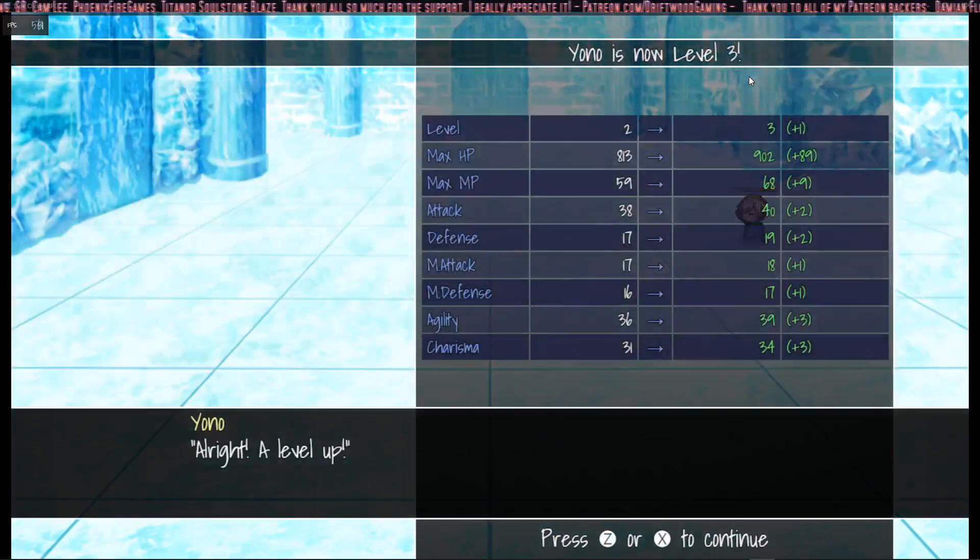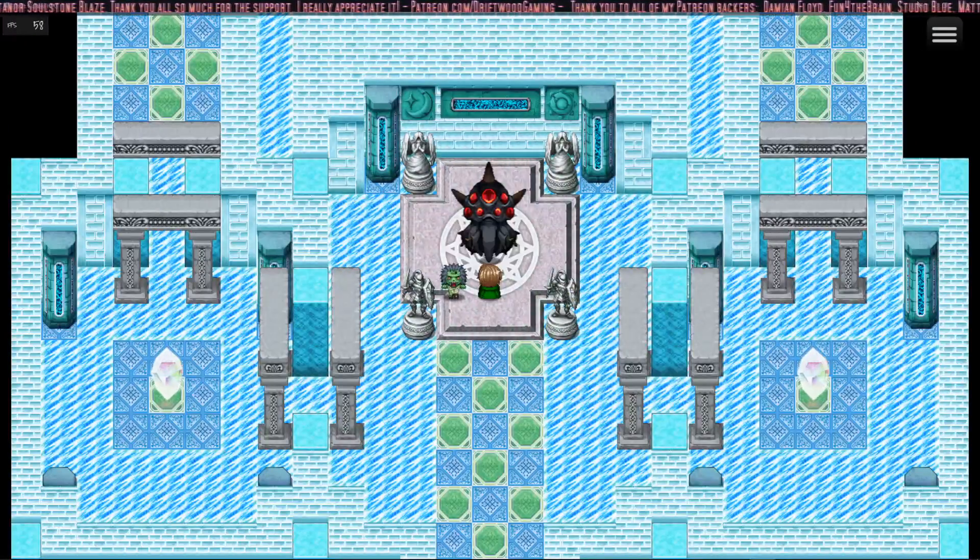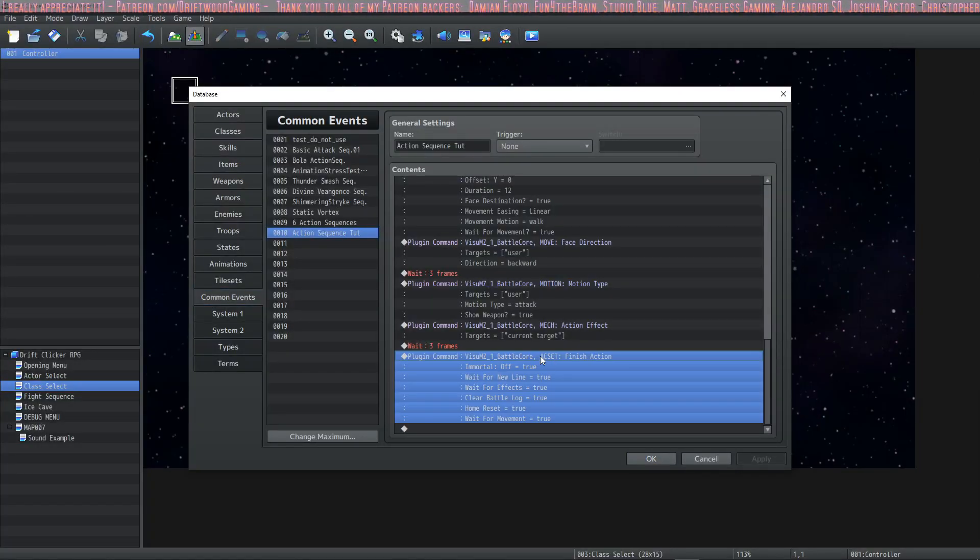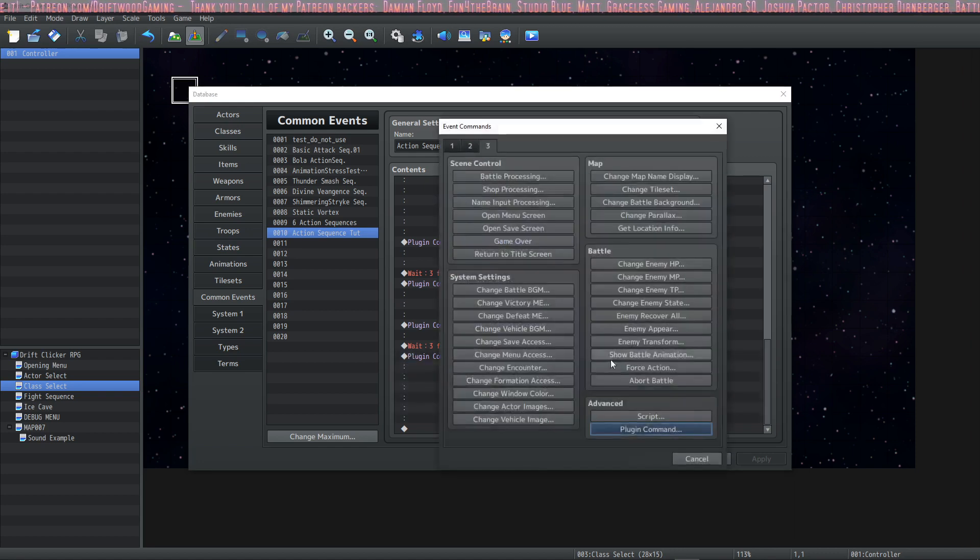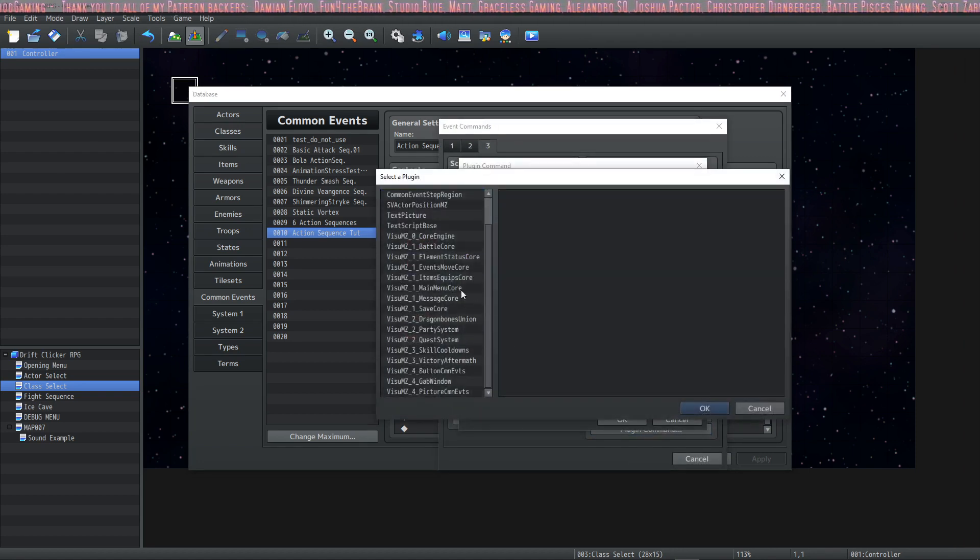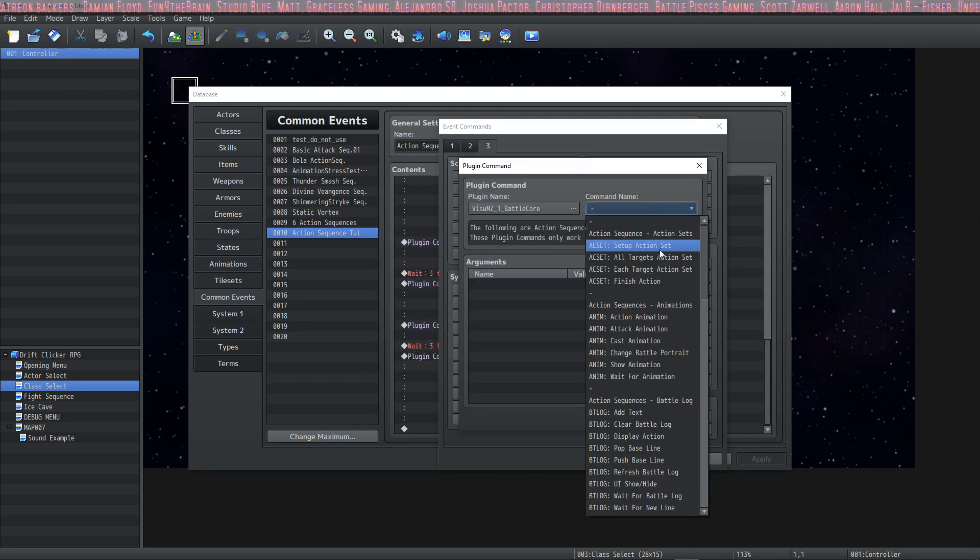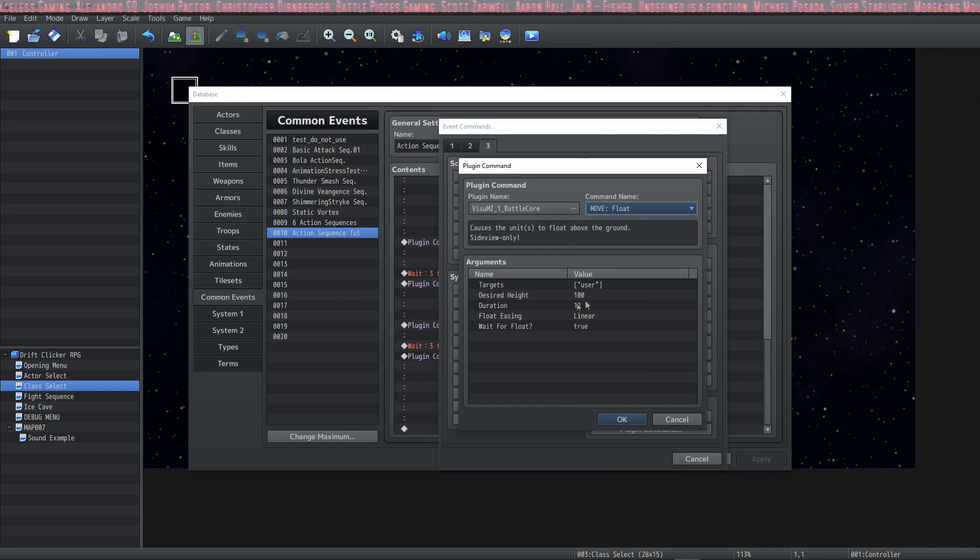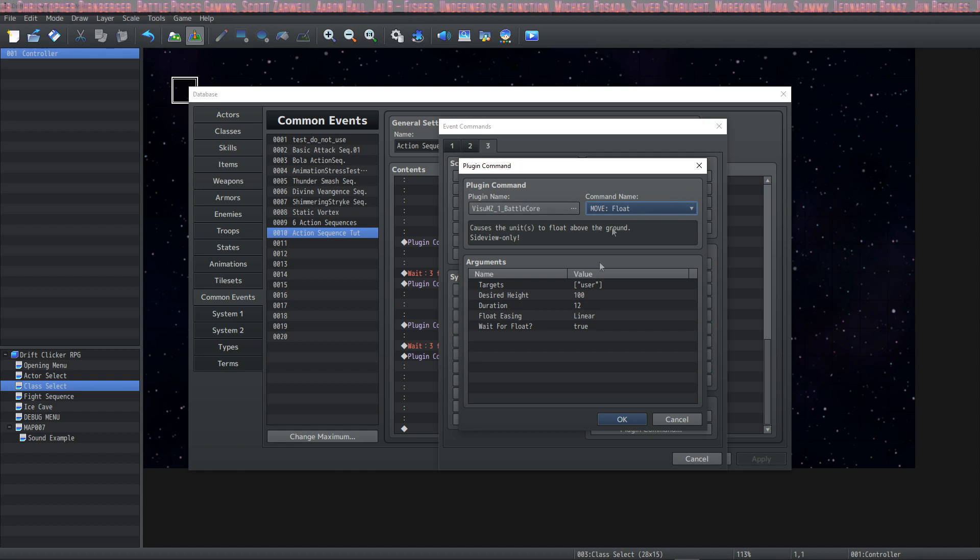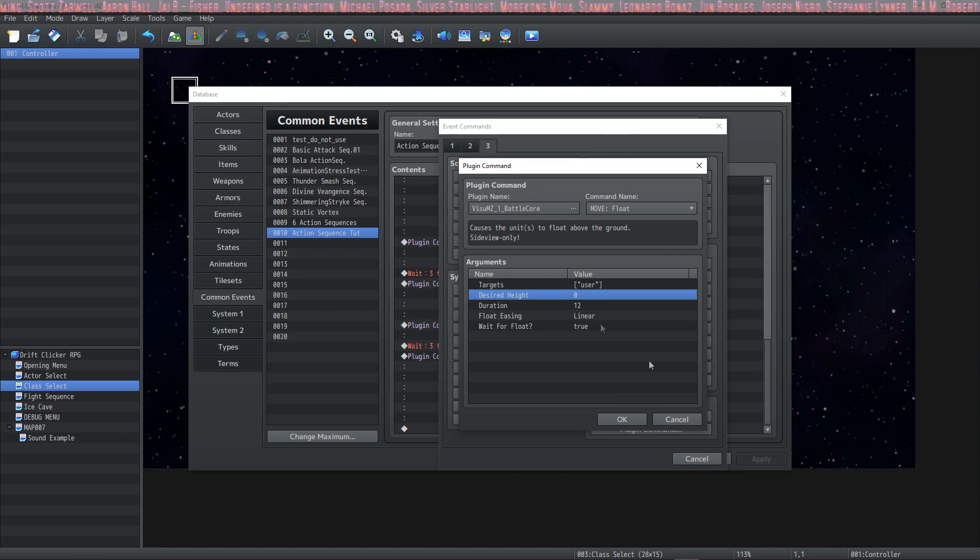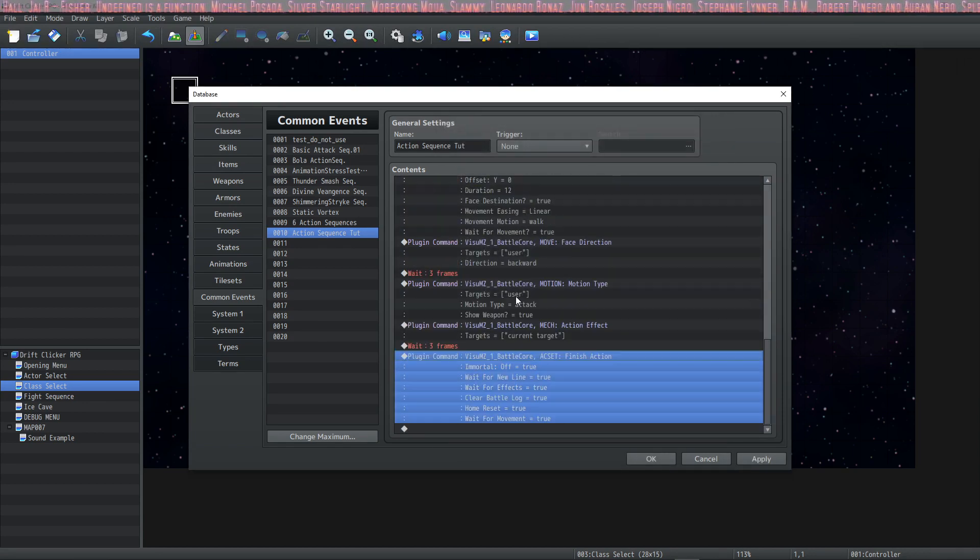There's one caveat to that finish action. I don't believe that it changes your float back to zero. In the instance that you're floating your target, your finish action will not unfloat your target, in which case you'll have to go in here and manually set the plugin command to float the character again. Except when you float them, you're going to set them to a float of zero. To bring your user back down if they're floating, you do a move float desired height of zero. And then that will bring the user back down to where they need to be. Of course we didn't float the user. I just wanted to include that.